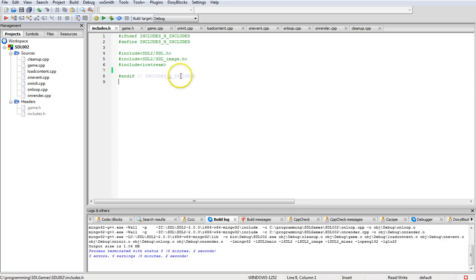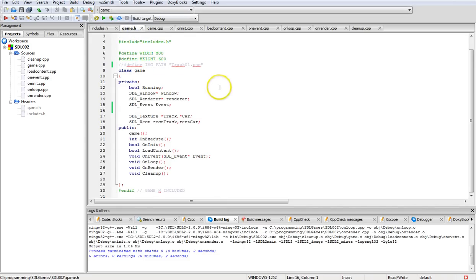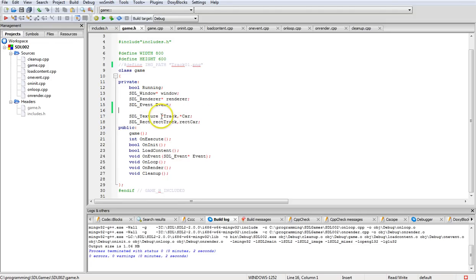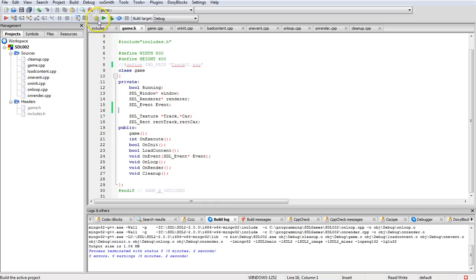If we use that same project, you start off with the files include, there's no real changes there. Go over to game.h and we'll add in two textures, so we're going to add in two pointers, one for track and one for car. I'm going to show you right now what we're actually going to produce.